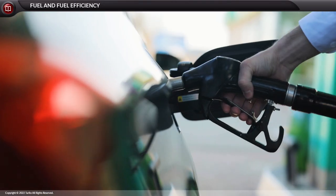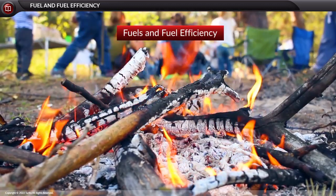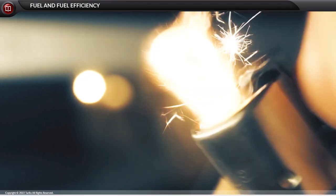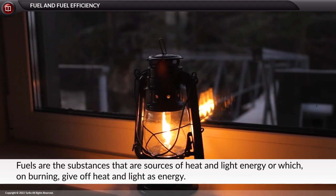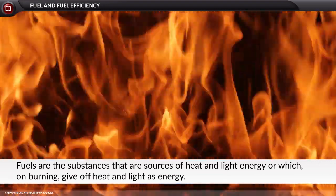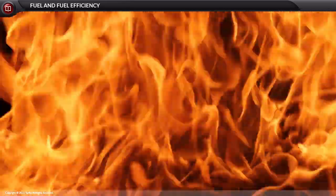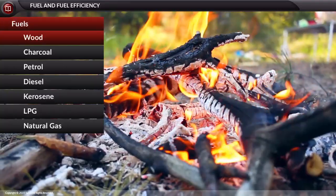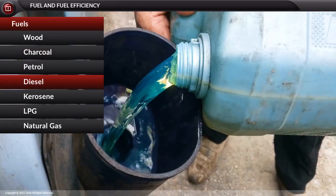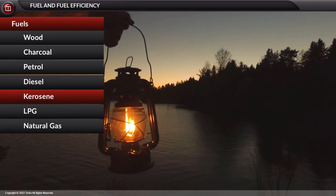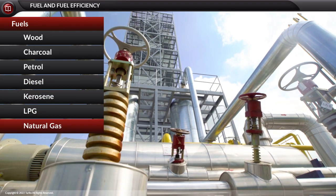Hello children, let us today discuss fuels and fuel efficiency. Fuels are the substances that are sources of heat and light energy, or which on burning give heat and light as energy. Some examples of fuels are wood, charcoal, petrol, diesel, kerosene, LPG, natural gas, etc.